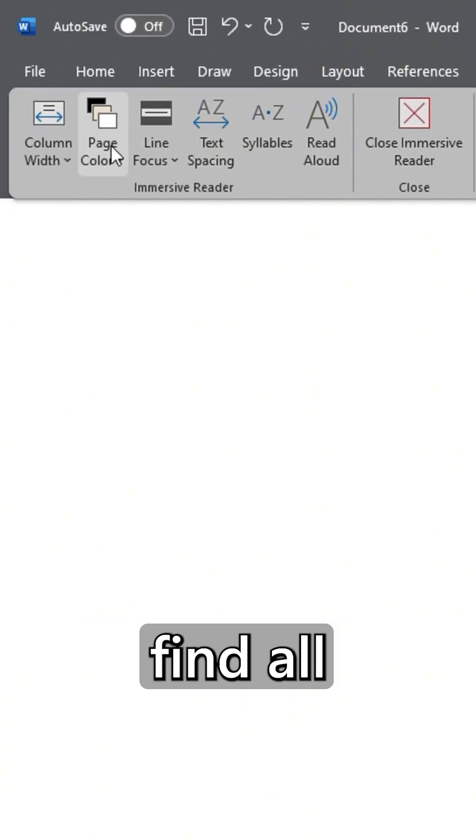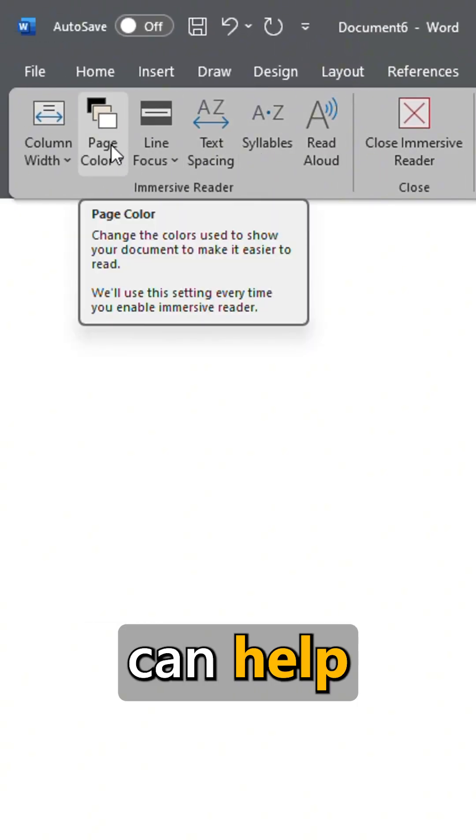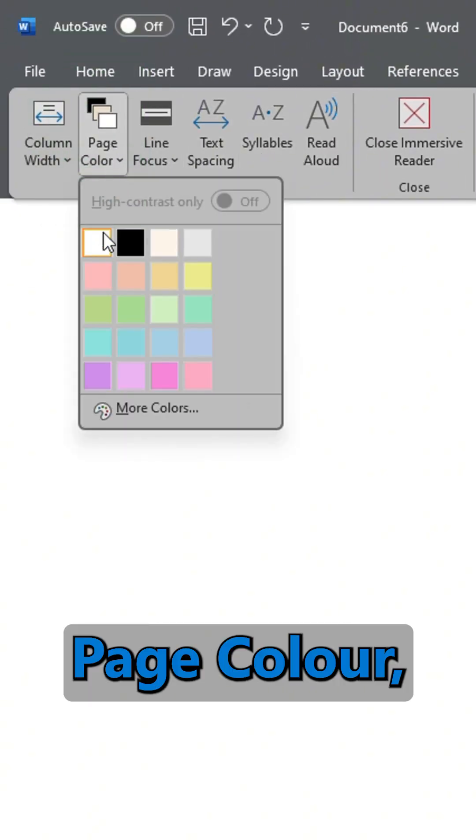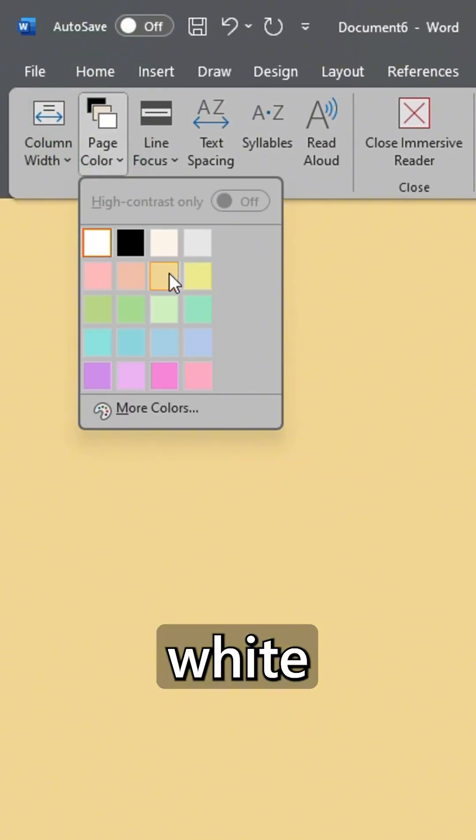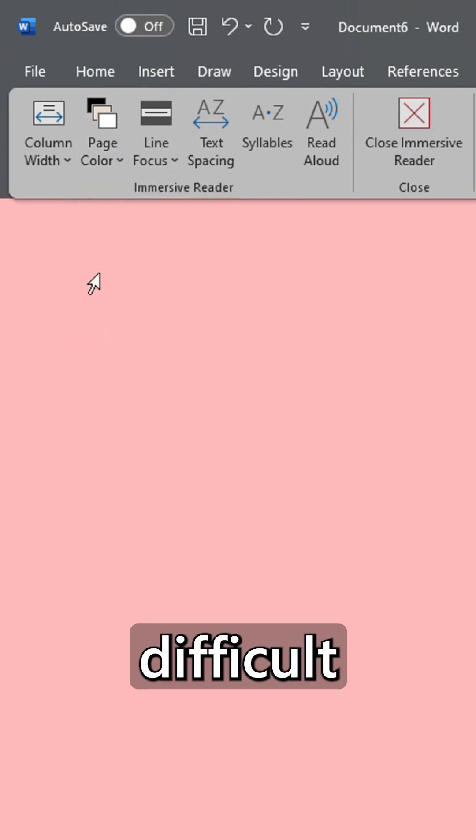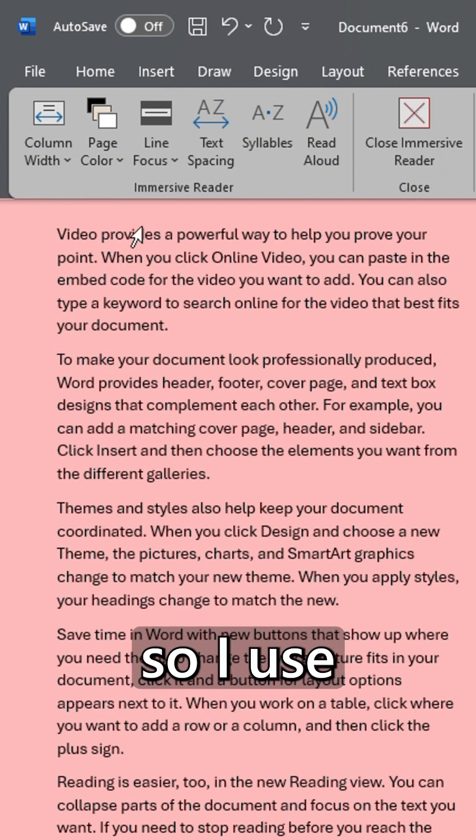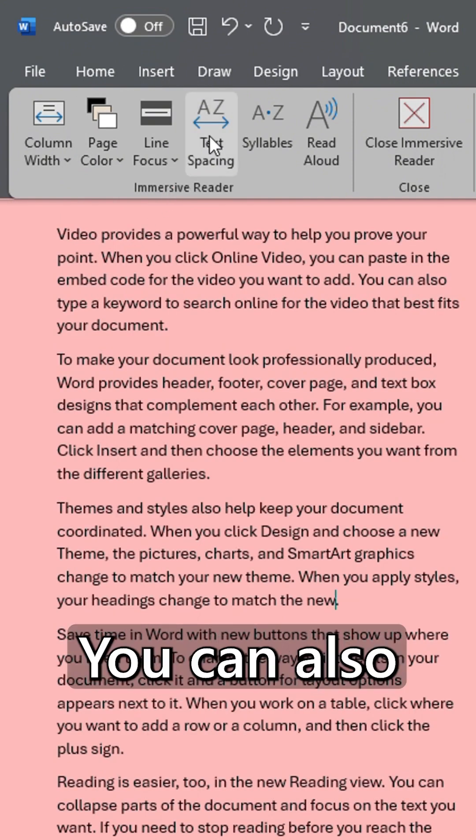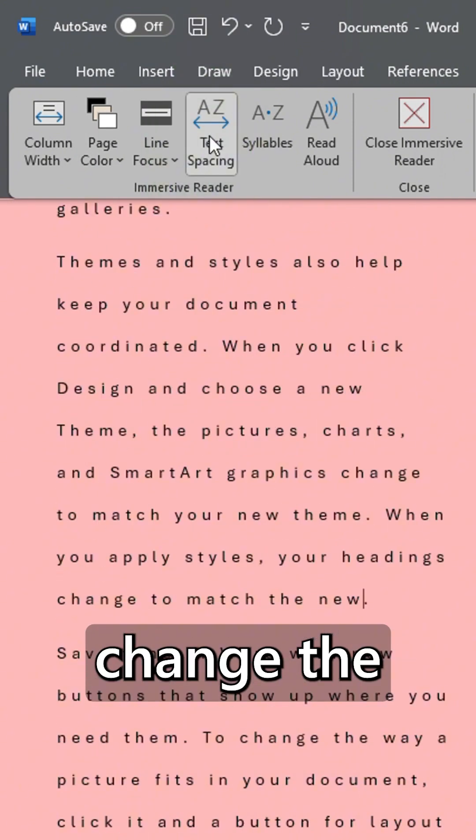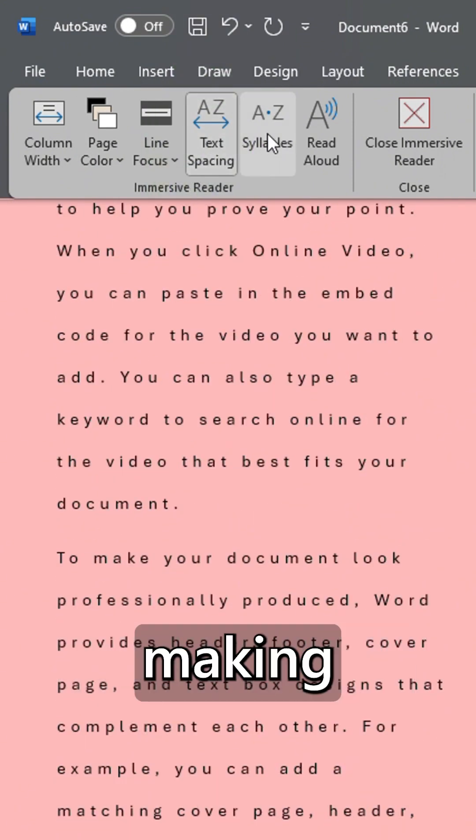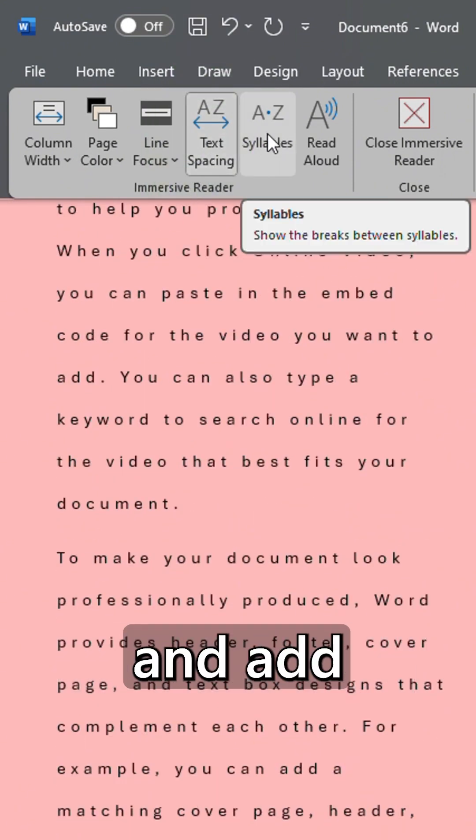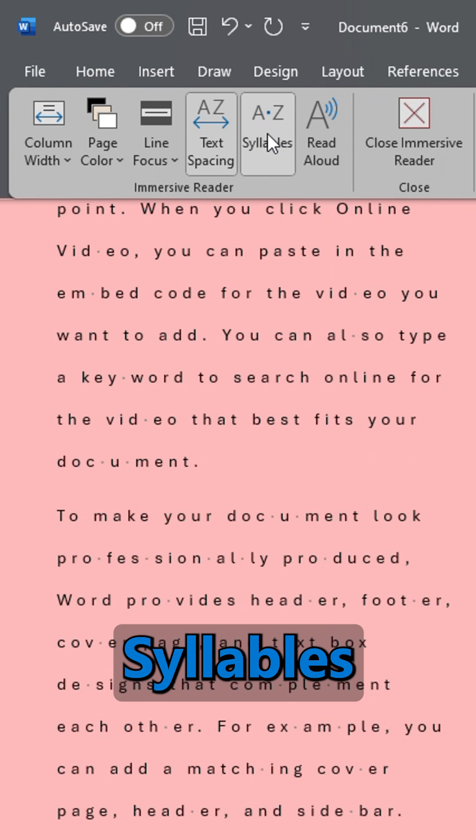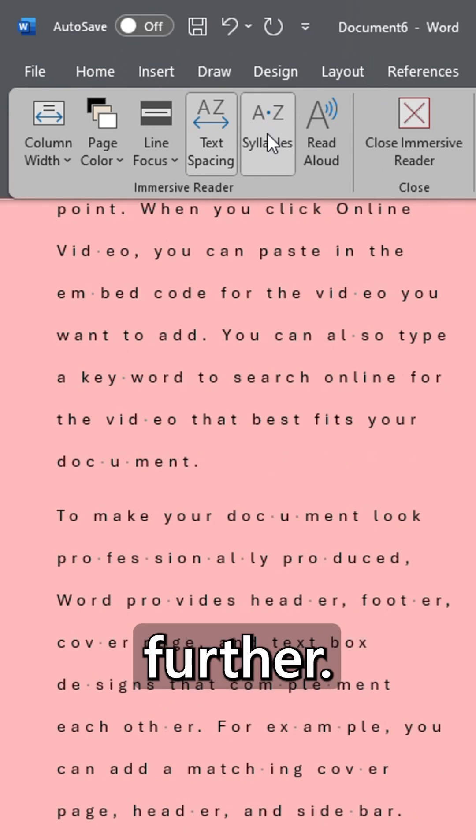I find white and black quite difficult to read so I use pink. You can also change the text spacing, making them wider and add syllables to break down the words further.